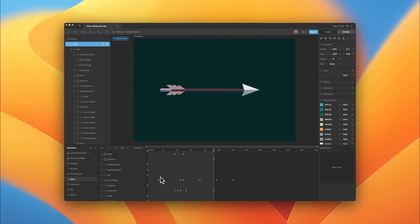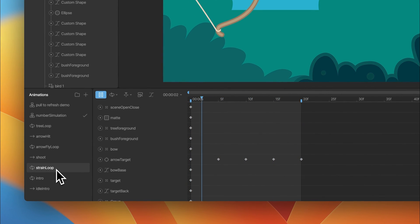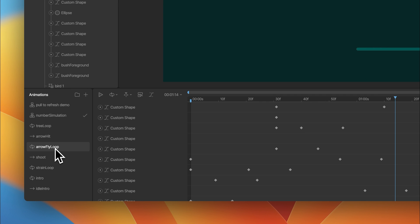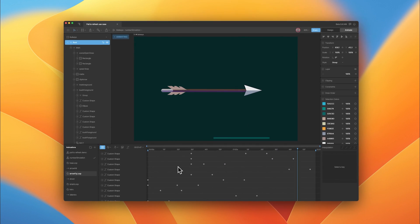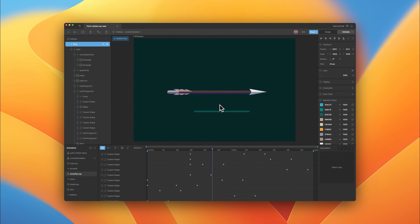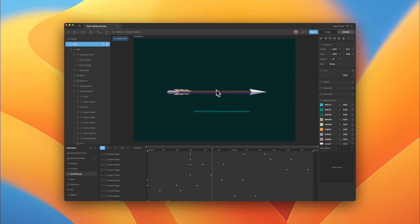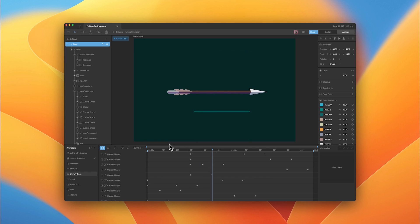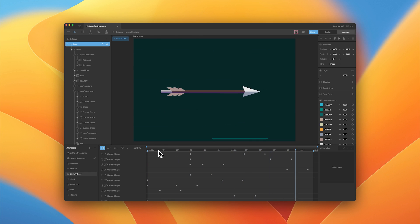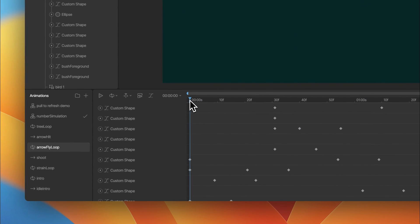Here we're setting up an animation to transition between the strain loop and the arrow fly loop. This animation will serve as an indeterminate loading state while the data is being updated in the background and we're waiting for the UI to refresh. This will play until that happens.